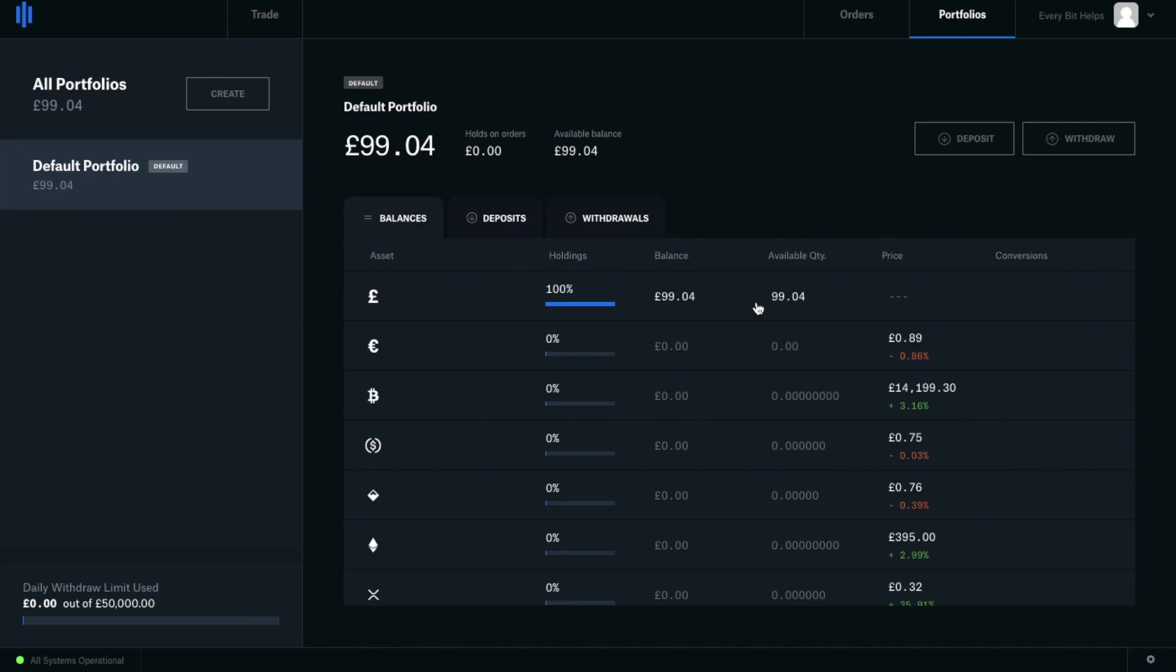Now once you have your funds in Coinbase Pro, it's really recommended that you don't keep your funds on an exchange. An exchange where lots of assets are held is a far more likely target. And this is the same whether or not you're keeping Bitcoin or GBP or other currencies on here. It's far better to move them out. So let's take a look at withdrawing now.